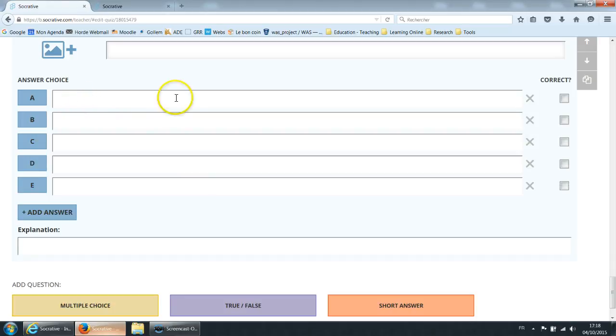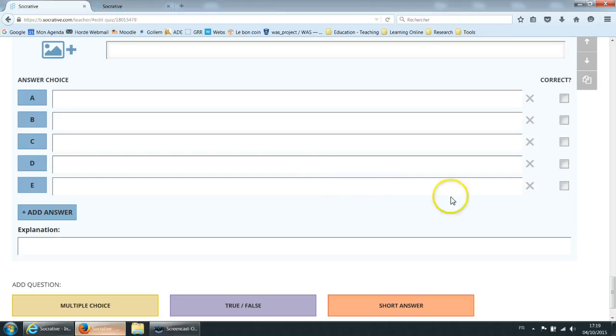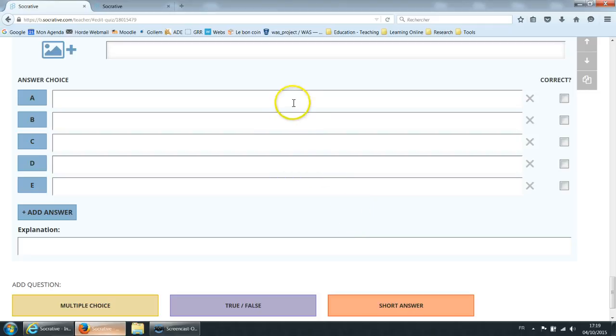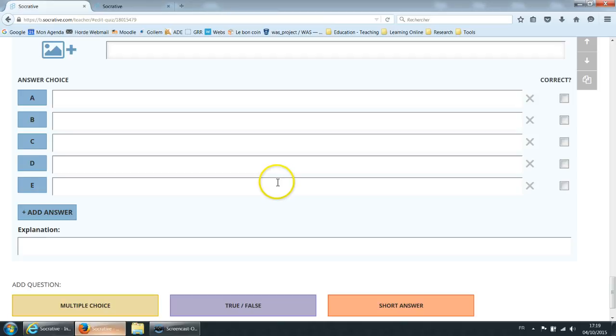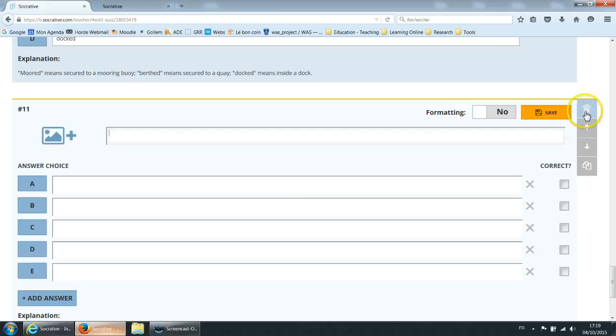Then you write your answers. You can click on the cross here to erase one if there are too many and you select which one is correct. If you mark none as correct Socrative will consider this as a poll and simply log the answers of the students onto the report file.